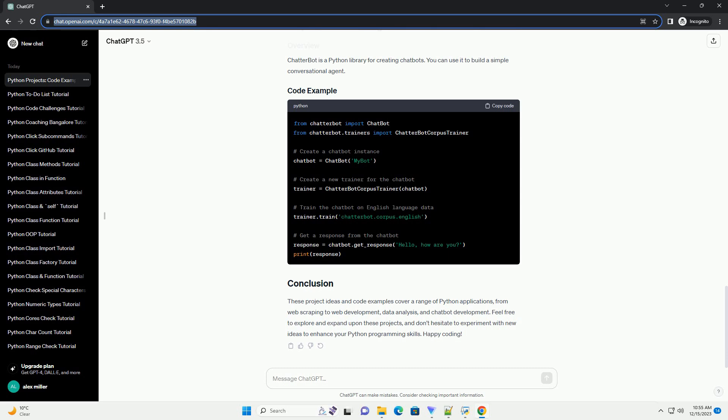Creating a simple to-do list application is a great way to learn the basics of web development. Pandas is a powerful library for data manipulation and analysis. You can use it to analyze and visualize data from various sources.